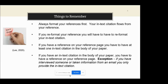There are some things to remember when working with in-text citations and references. First, you always want to format your references first, because your in-text citation actually comes from the first two fields of your reference. Also, if you reformat your reference page — for example, the author or date of publication field — you need to make sure you go back and redo your in-text citations, because they go hand in hand. If you have a reference on that last page, you're going to have at least one corresponding in-text citation in the body of the paper.